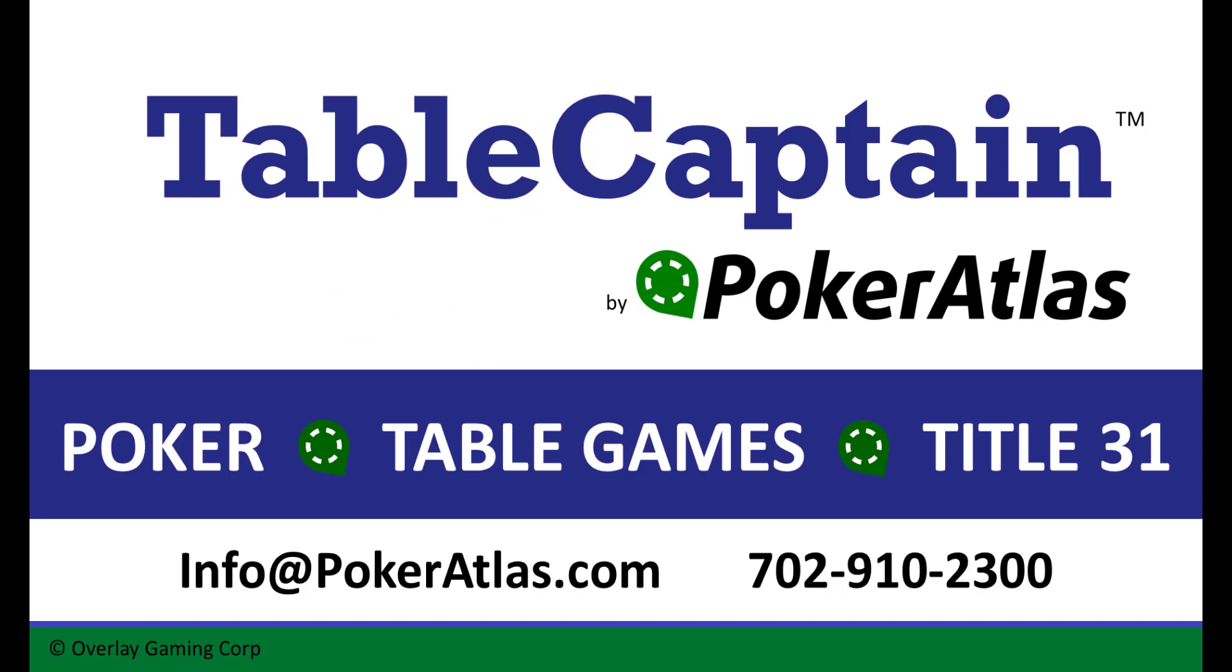That wraps up our Title 31 tracking and reporting video. Thank you for watching and stay tuned for more videos from Poker Atlas.